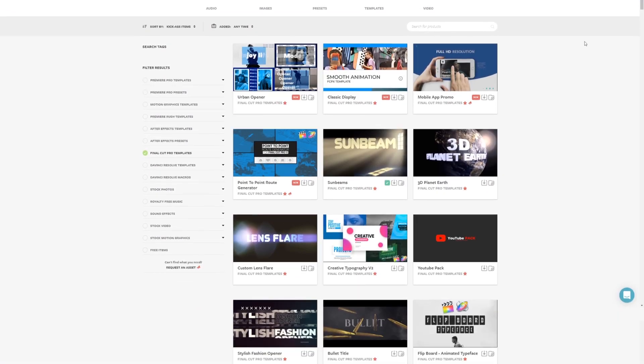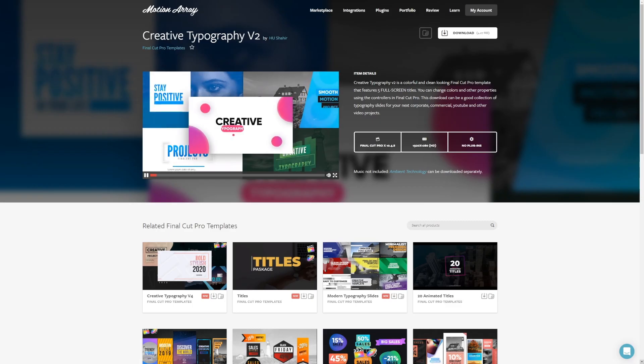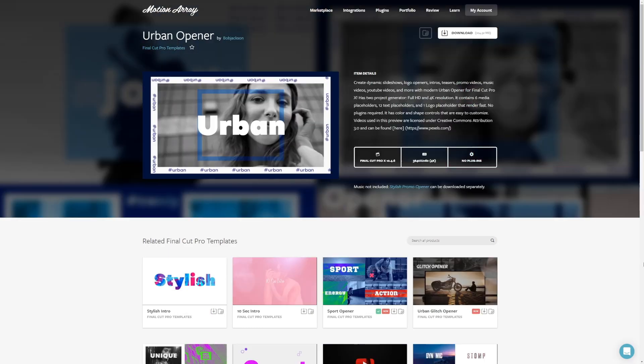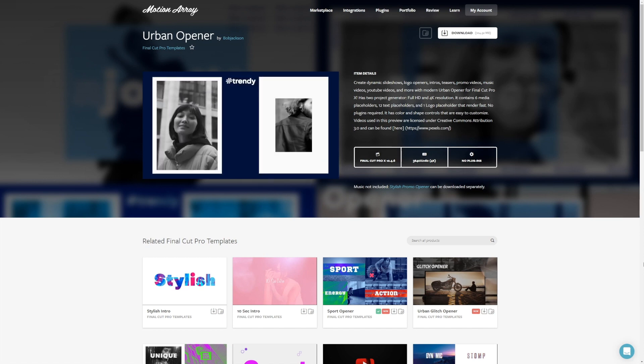So guys, that's it from me, and I hope you found this tutorial on how to use adjustment layers in Final Cut Pro helpful. Feel free to check out all of our awesome Final Cut Pro templates, transitions, effects, stock footage, and more we have to offer at Motion Array. Thank you so much for stopping by, and I'll look forward to seeing you in the next video.